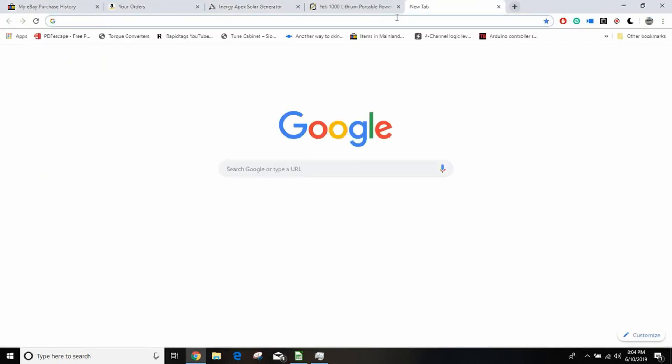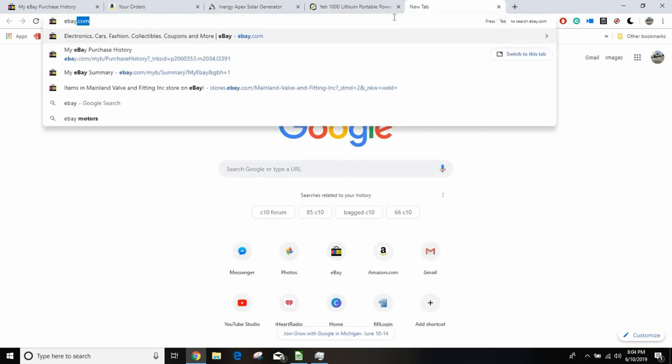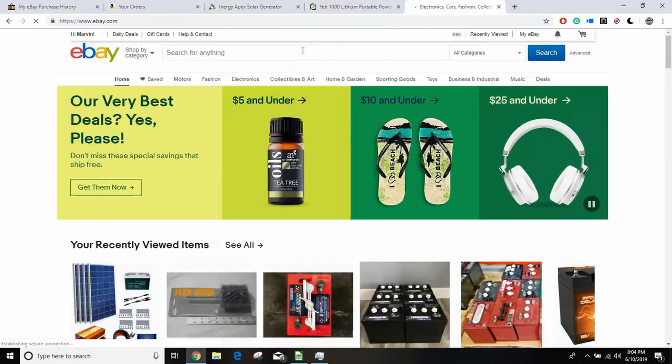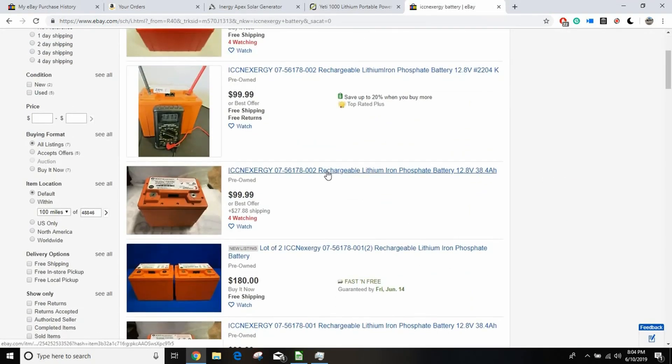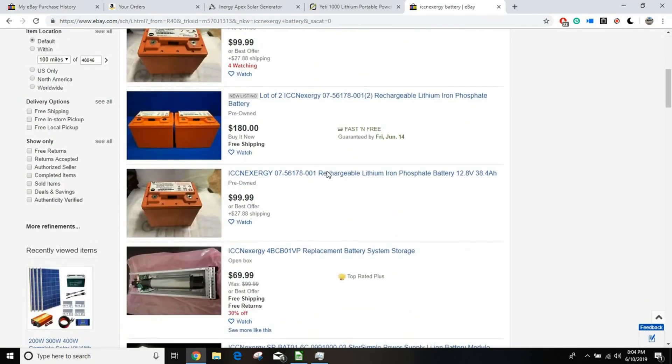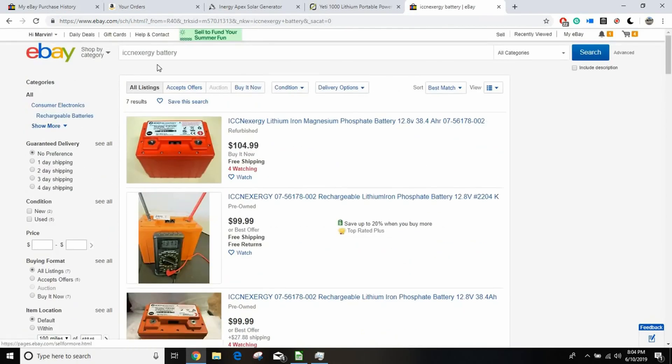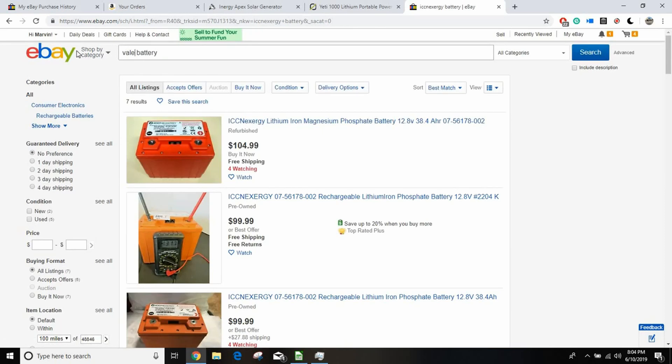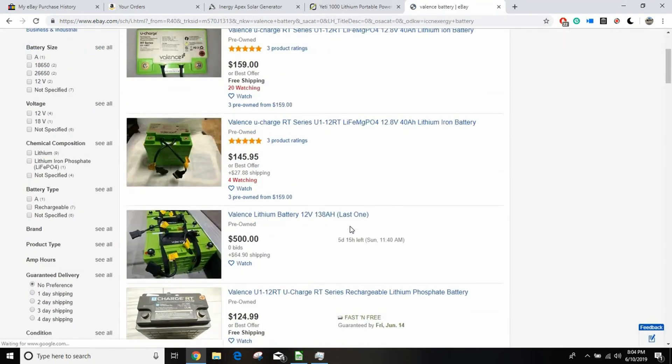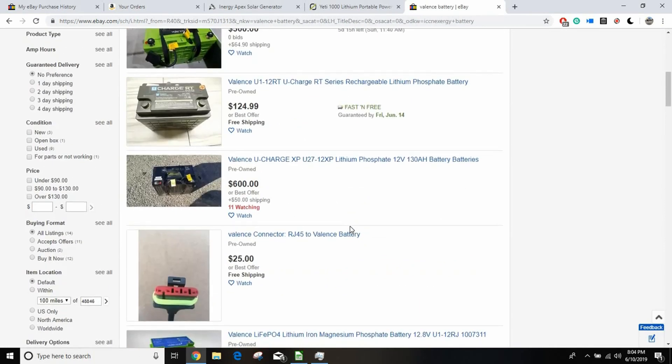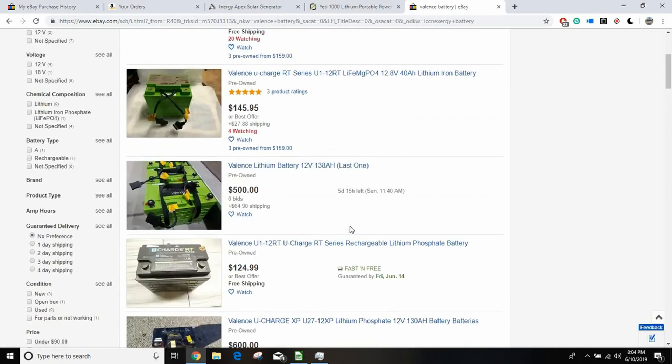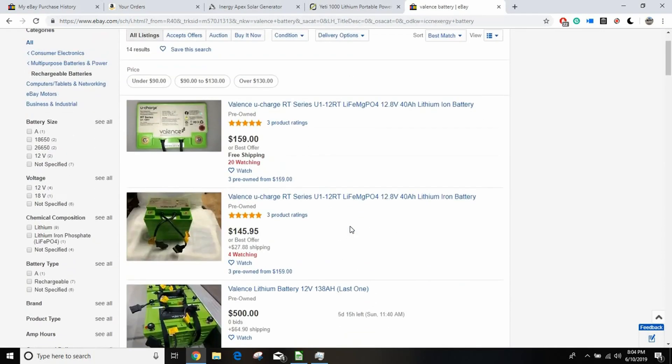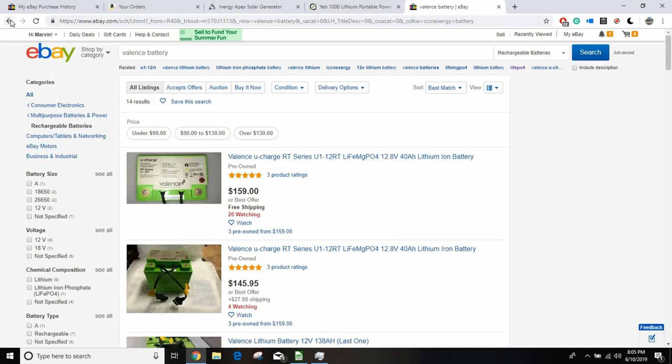So I was able to get two for $150, and right now on eBay they're like I think they're $100 a piece. Let me look. Yeah, they're up to like $100 now. There's some other batteries called Valance that are the same thing, and see these have shot up too. When I first started researching this, you could get Valance batteries for like I don't know $70 or $80 a piece.